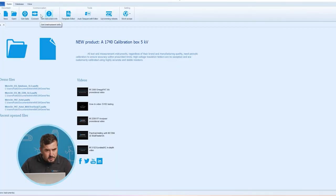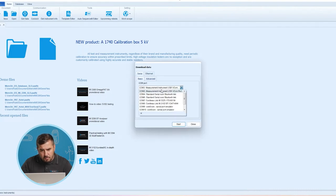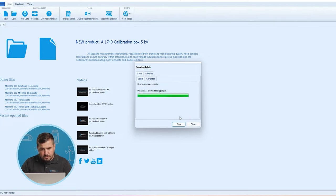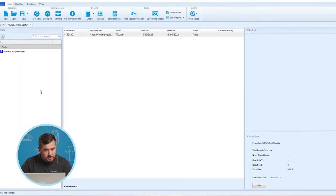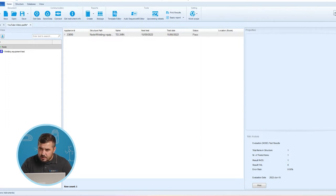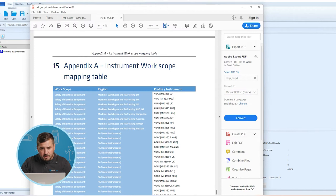Now we will perform the Get Data operation. We click on Get Data, select the appropriate COM port which has to be the measurement instrument USB COM port, and execute Start. The currently open project of our instrument will be downloaded, and here in the bottom left corner we can see that the work scope of our test instrument is a path new instrument. The second option is here under Help, where we can check the instrument work scope mapping table in Appendix A.